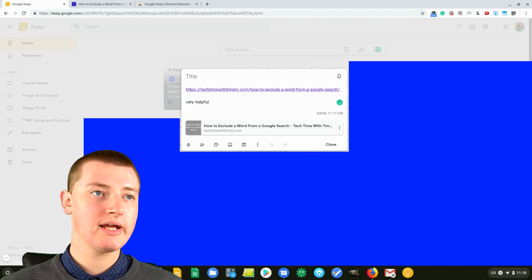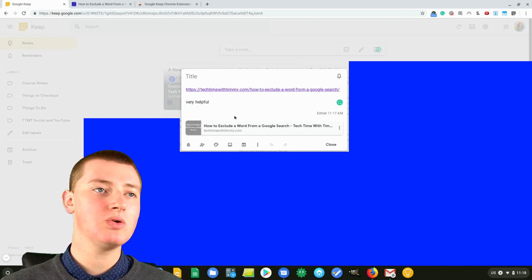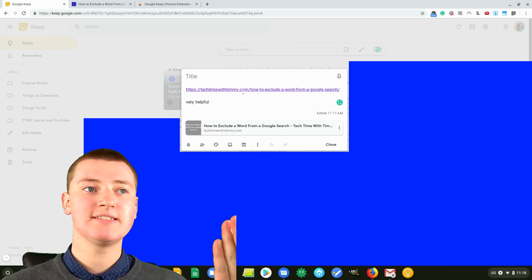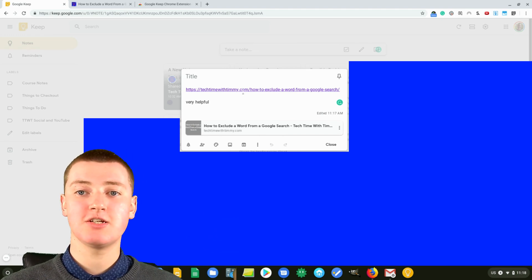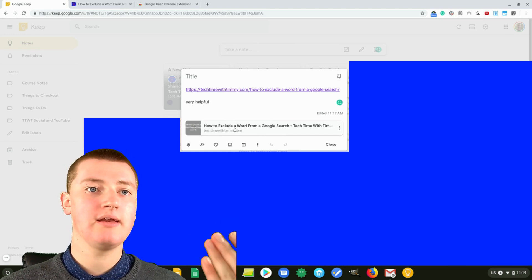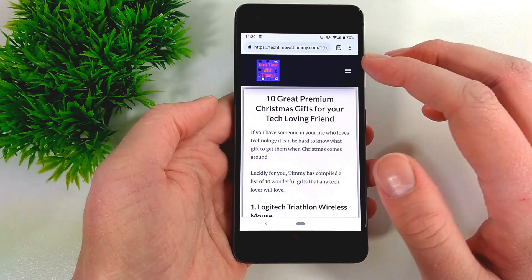You'll see it's got the link, and it's got whatever you said, and it's got the name. Whenever you wanted to go back to that article, you can click on it and open it really easily.